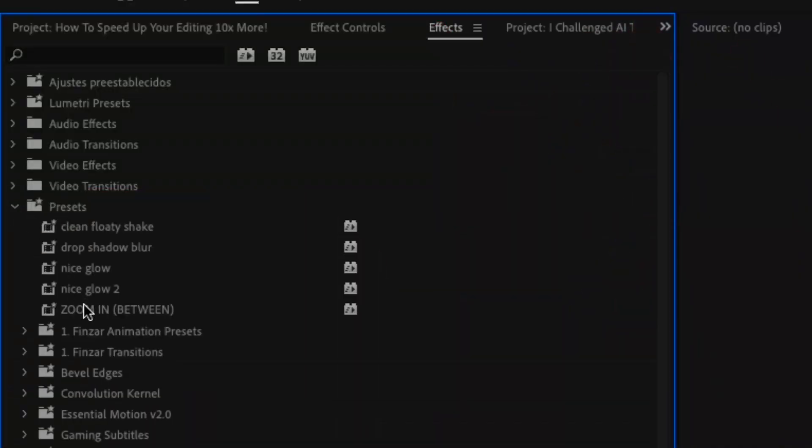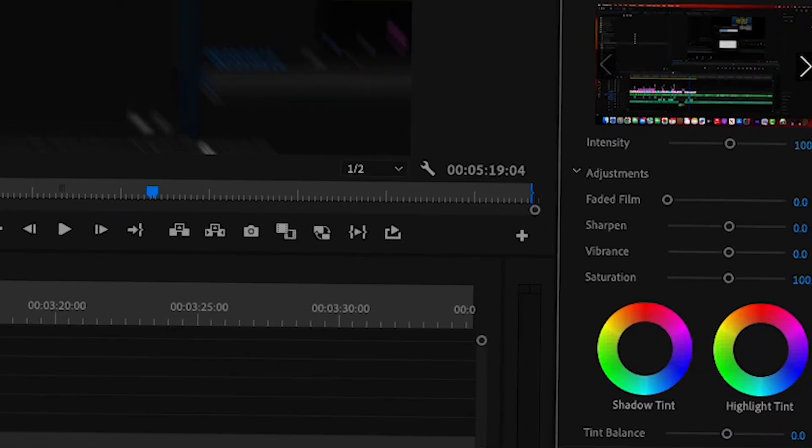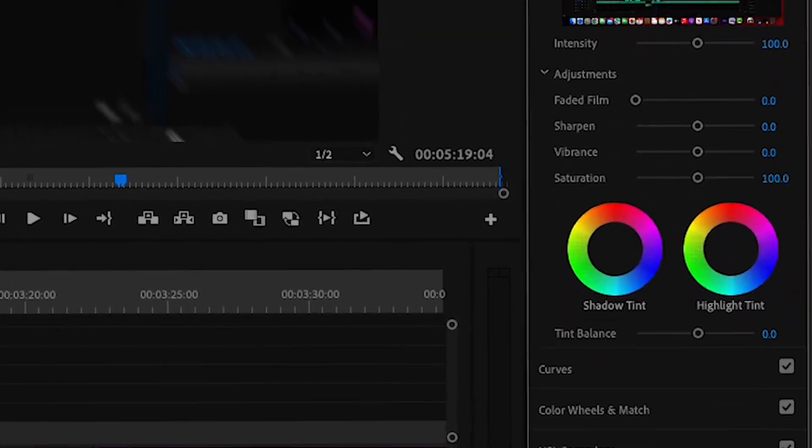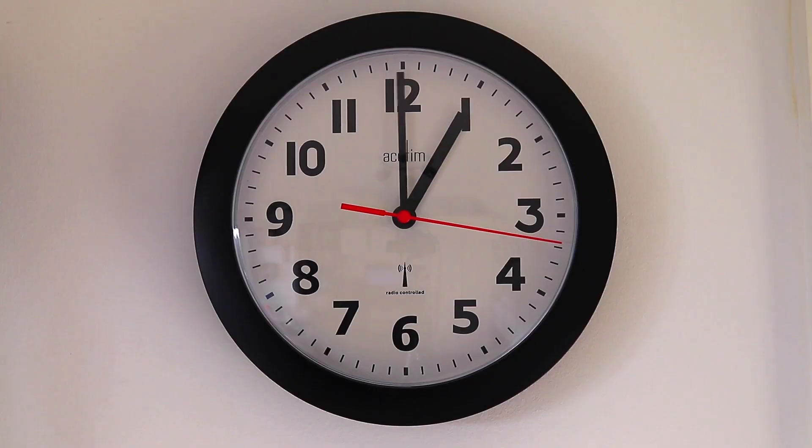You can also do this for color grading too, which is very helpful, as color grading is very time-consuming.